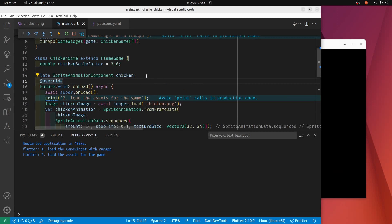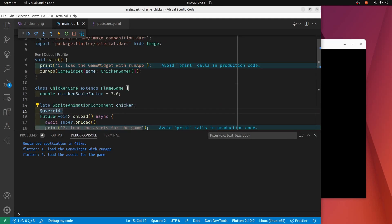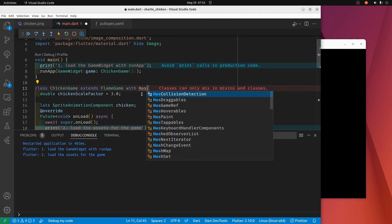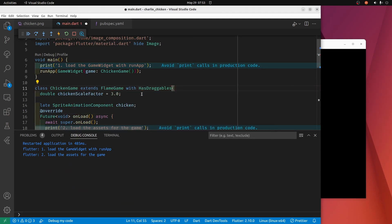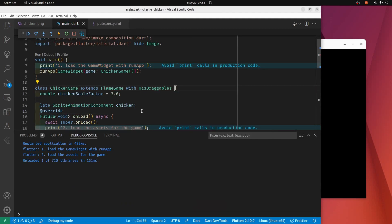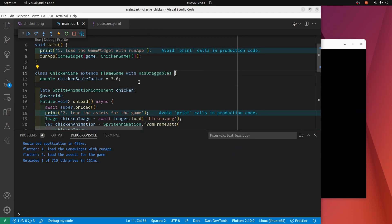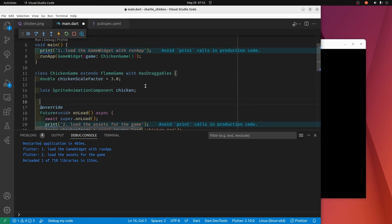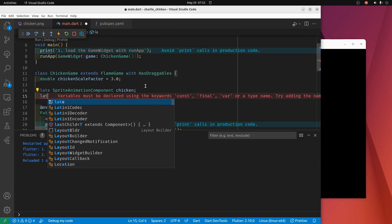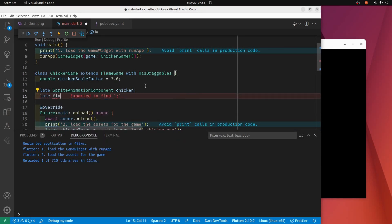So in our flame game here it's using the mixin has draggables, and there's a class called joystick, so nice of the flame people to make a pre-made joystick for us.